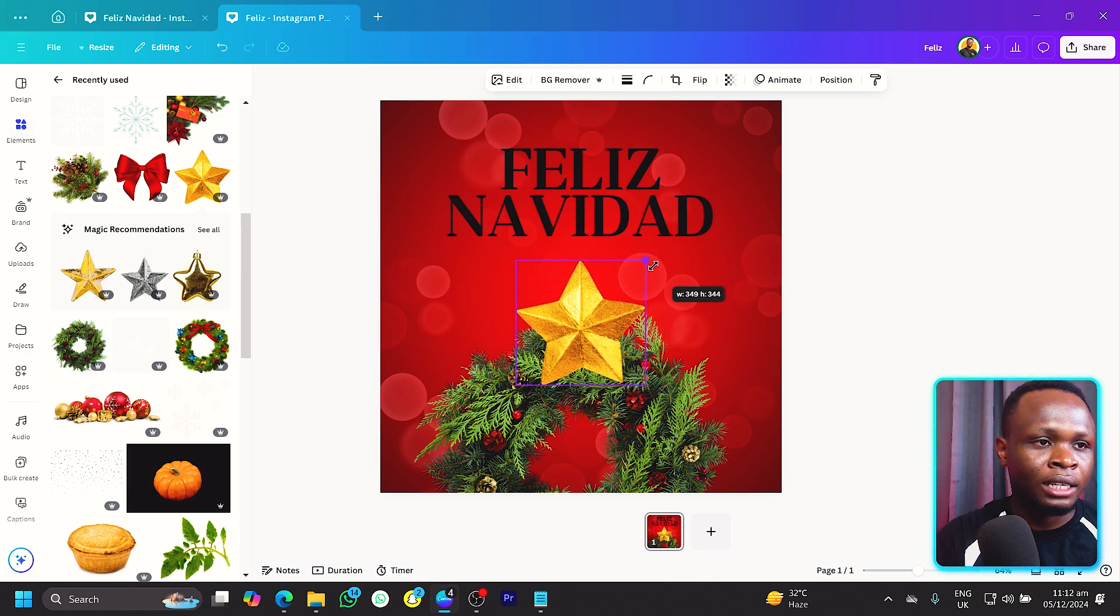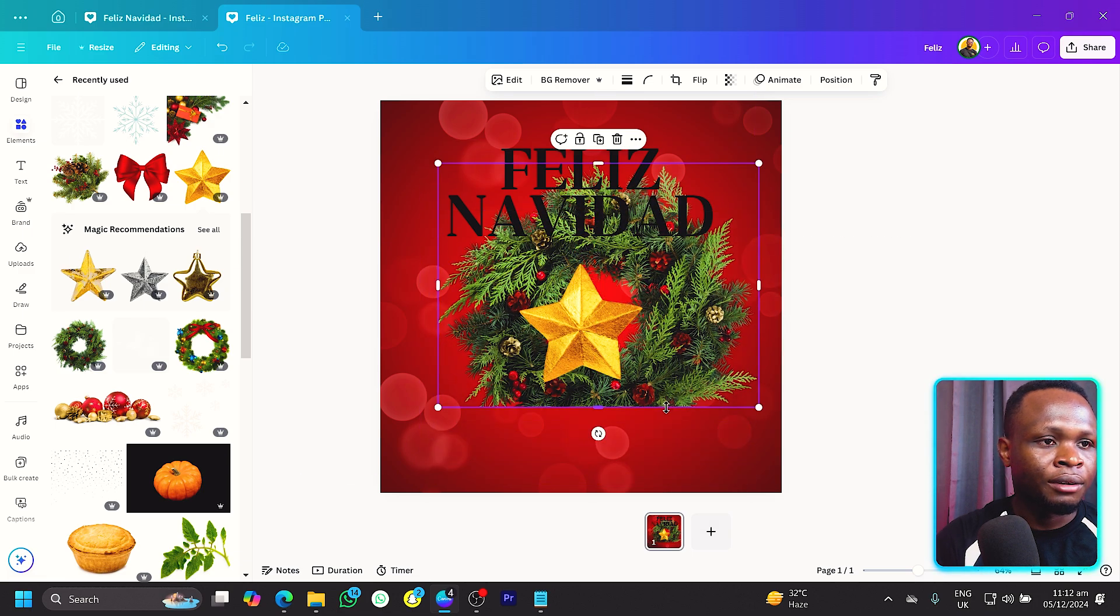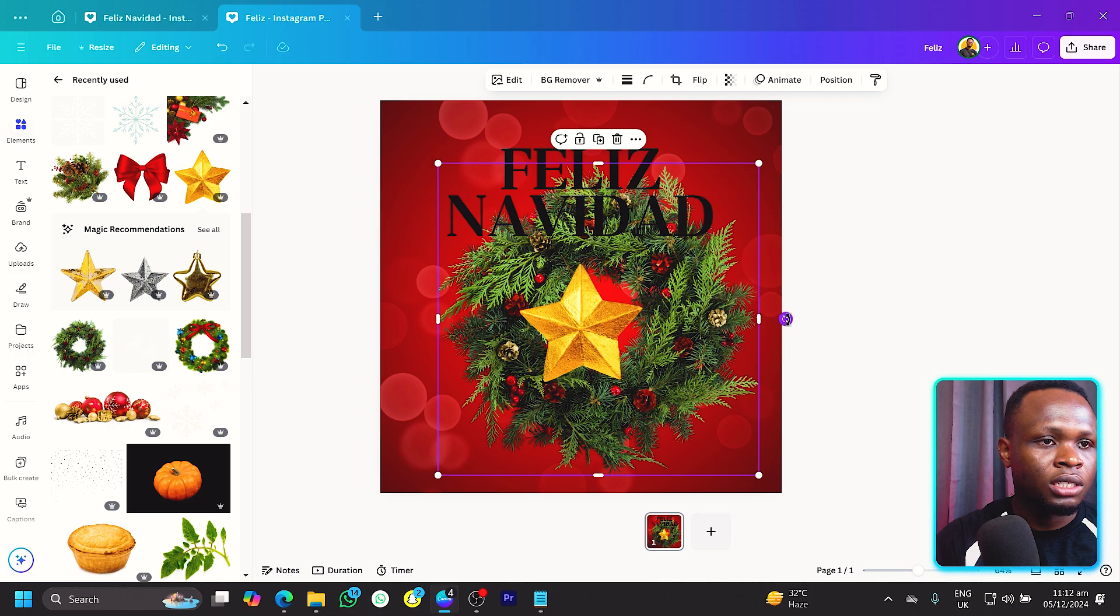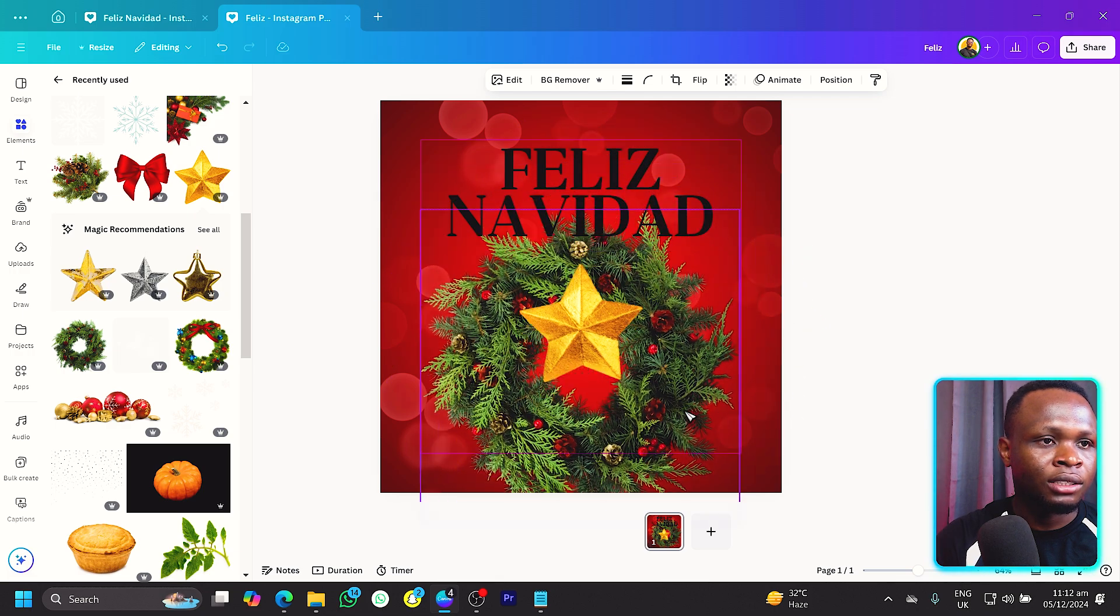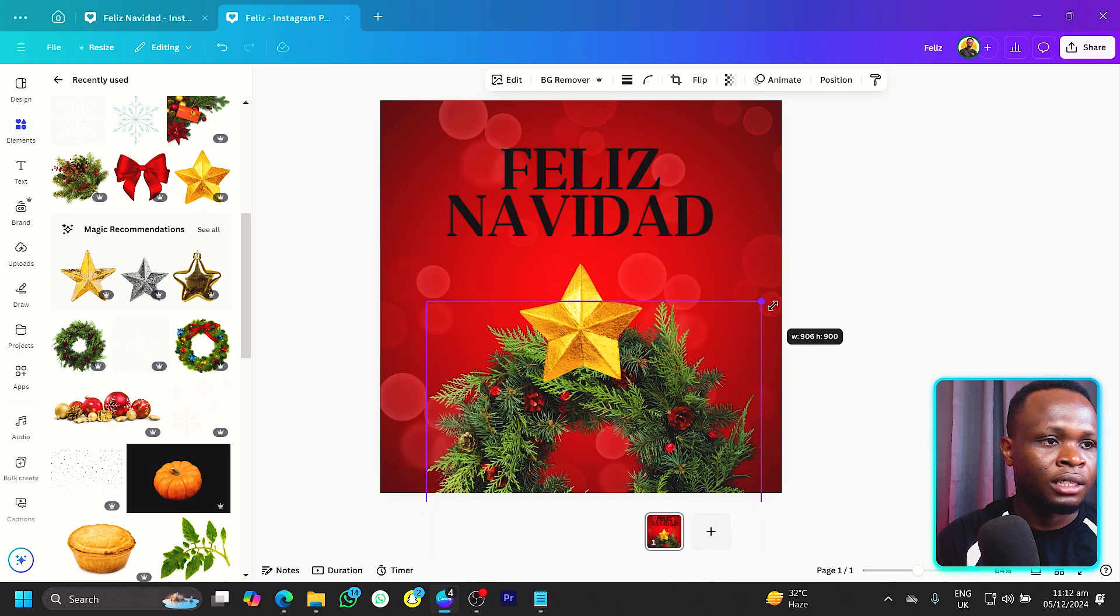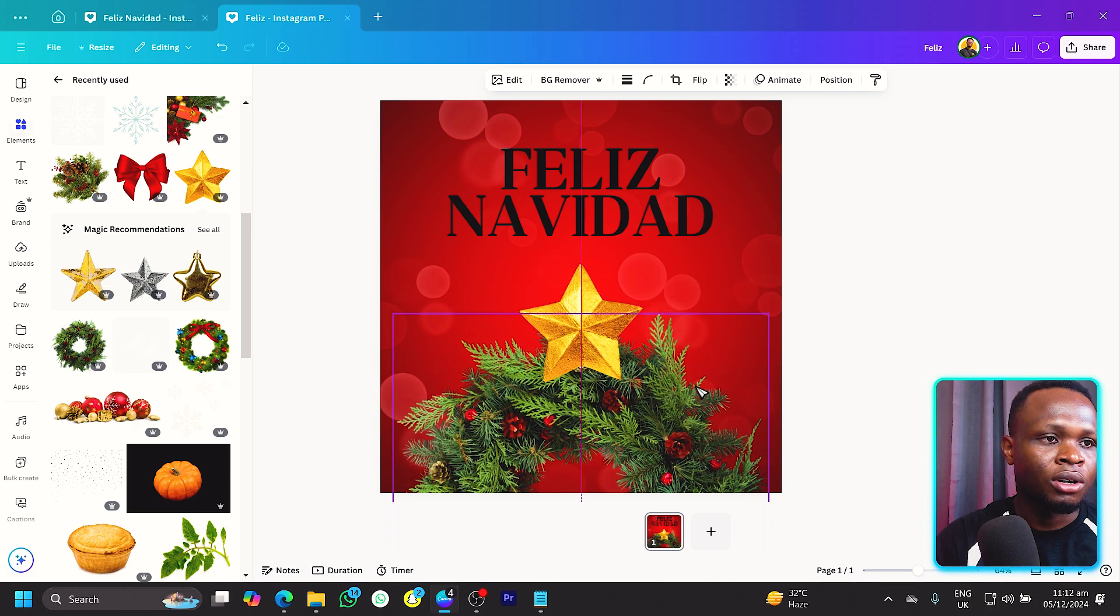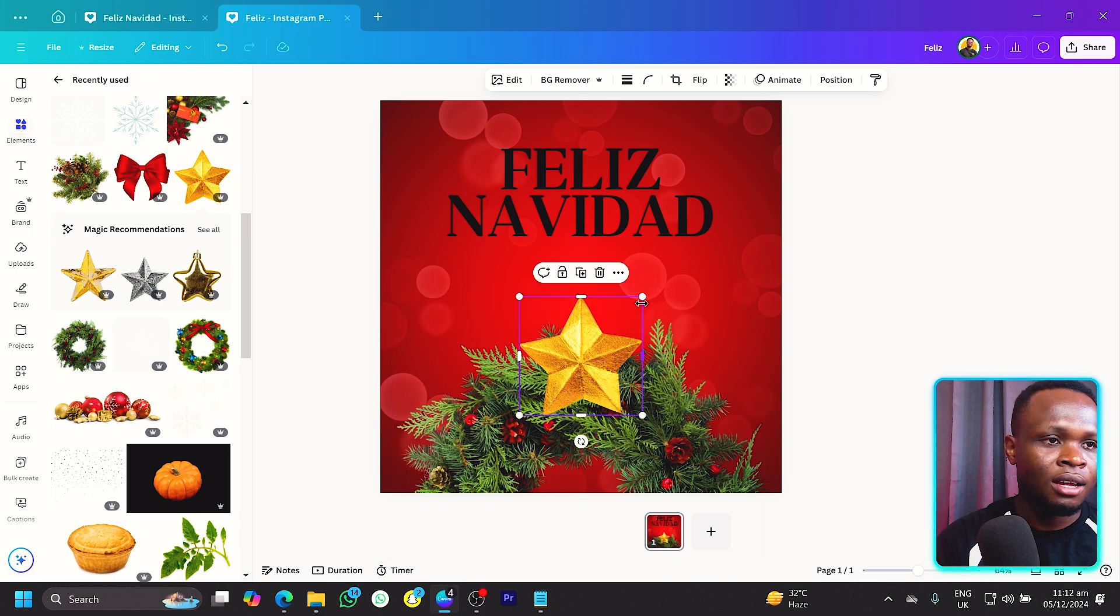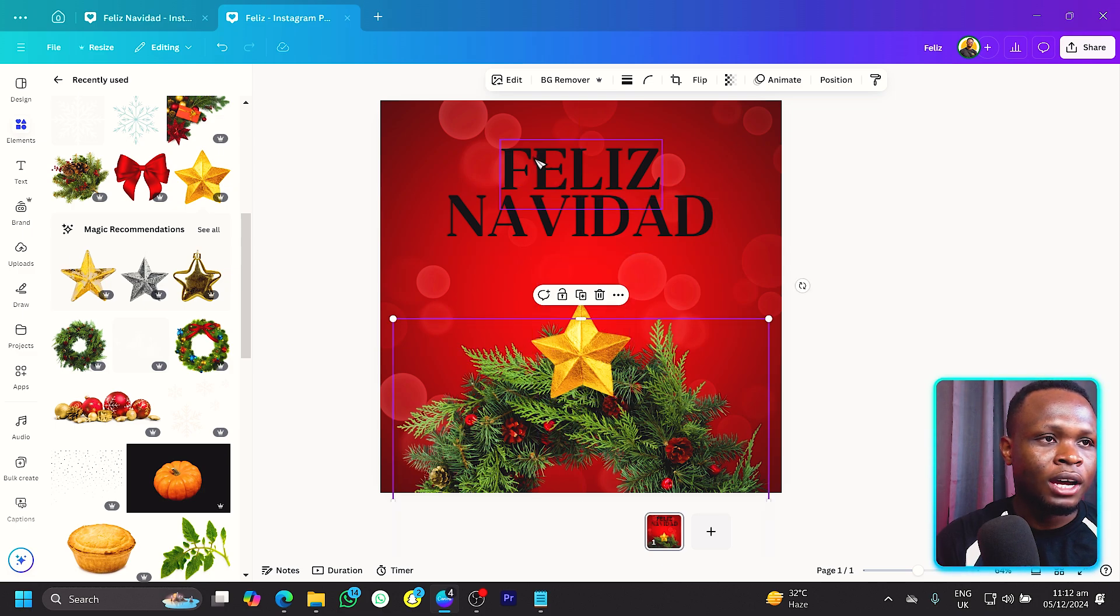I don't think the wreath is looking very good so I would rotate it. I think this is better so I'll put it here and increase the size just to ensure it's looking good, and we put the star somewhere here like this. We can also add a shadow, don't forget.